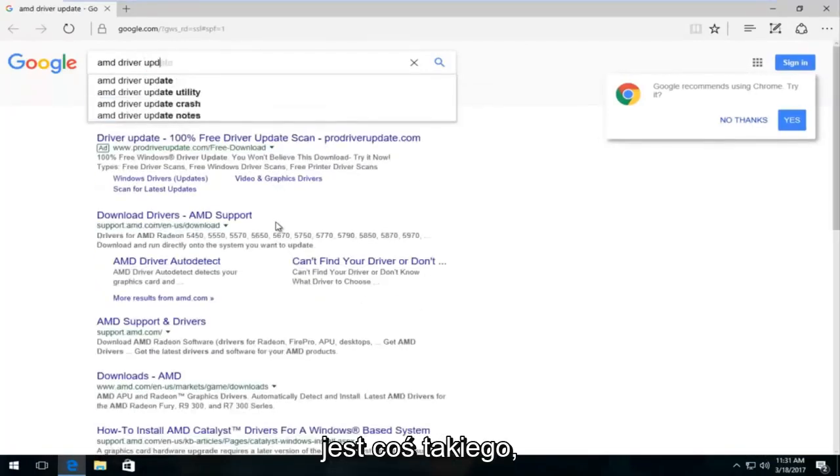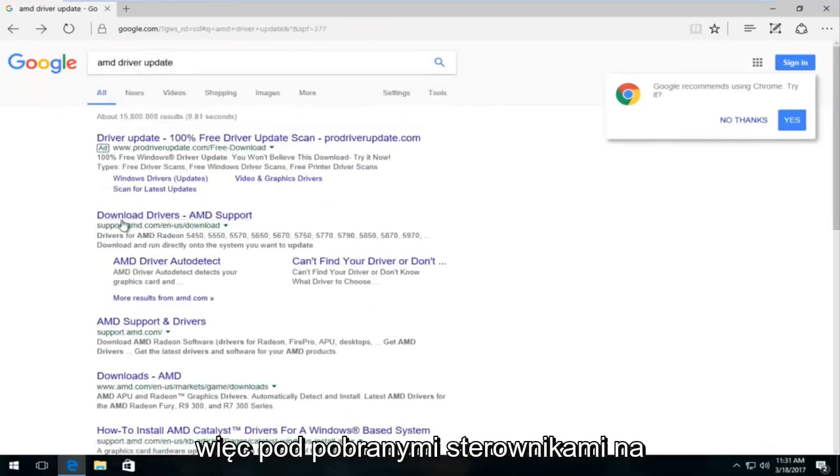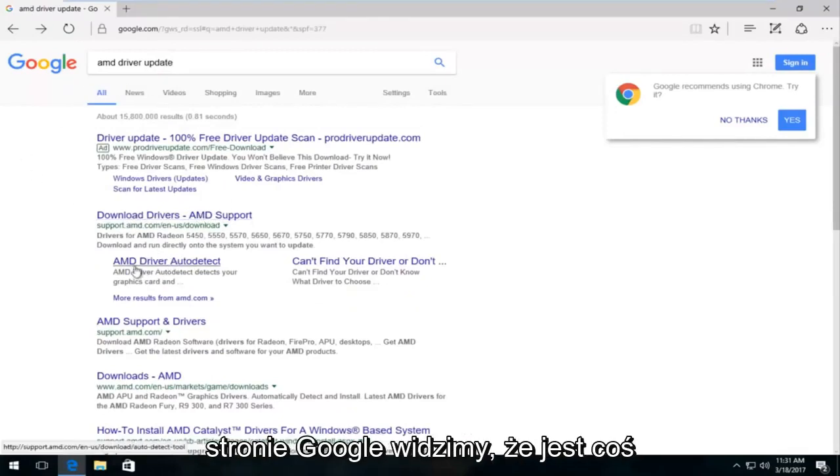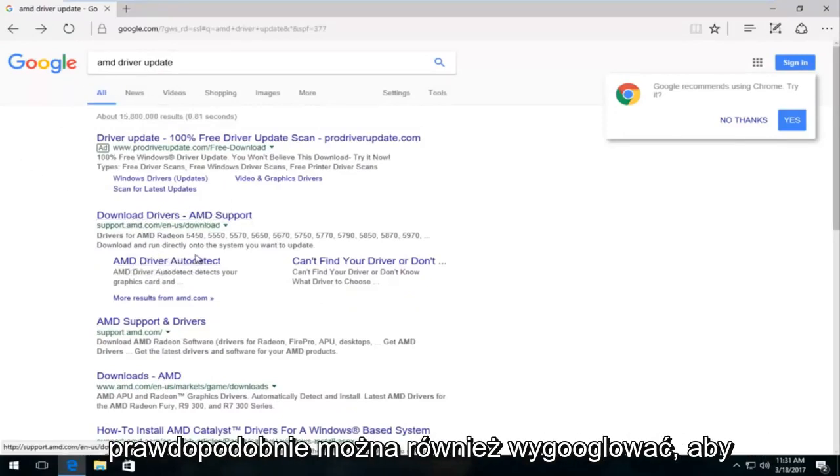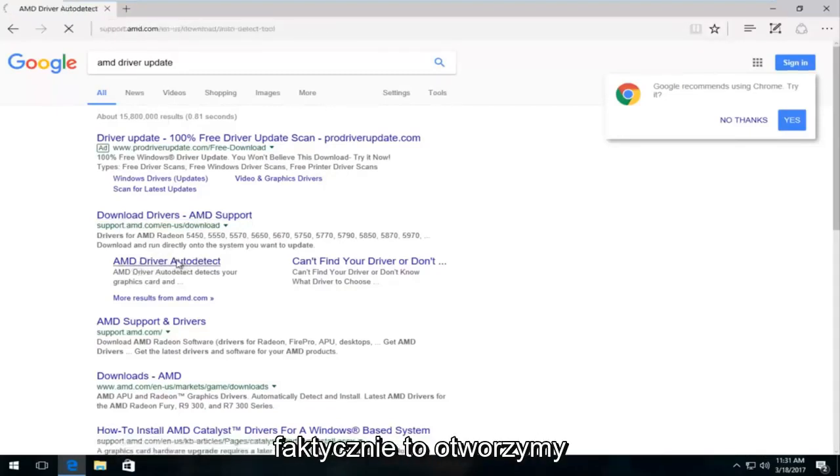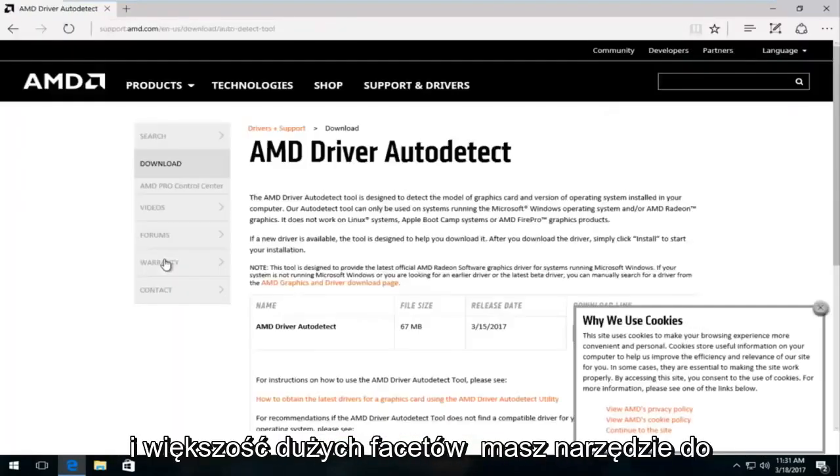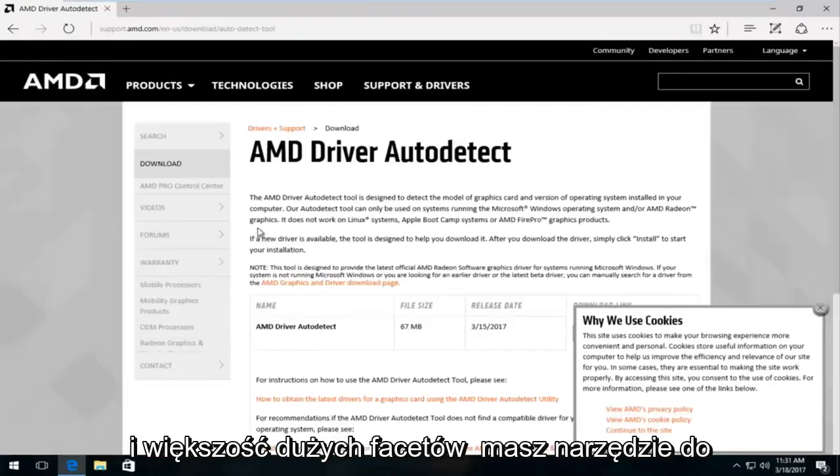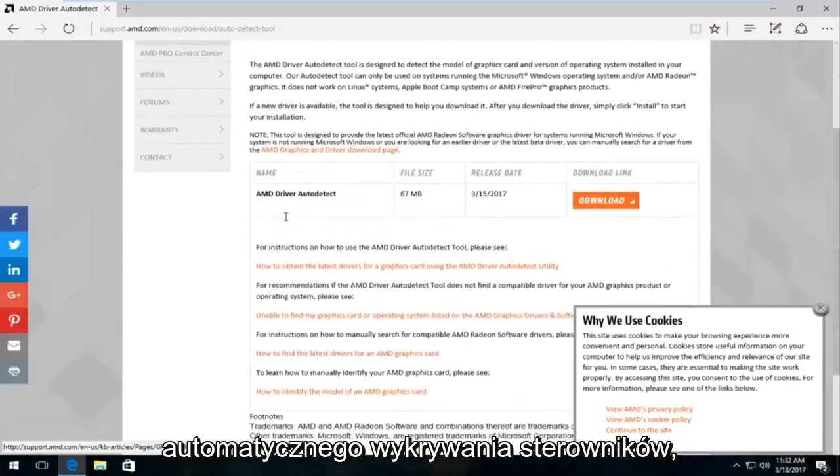There's something, a variation of this. It doesn't have to be the exact same thing. So underneath download drivers on the Google page, we can see there's something that says AMD driver auto-detect. You could probably also Google that as well, get directly to it. So we're going to actually open that up. And most of the big guys do have an automatic driver detection tool.